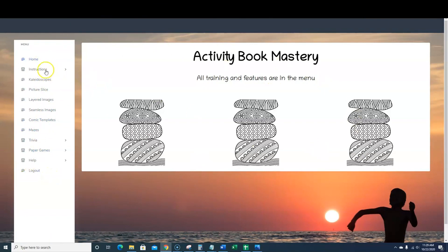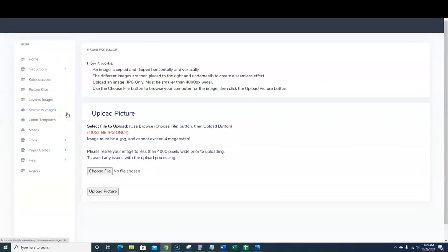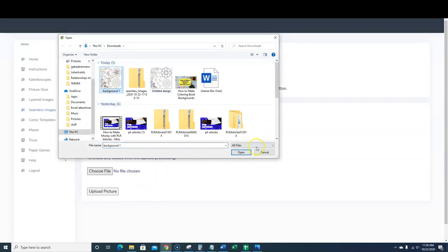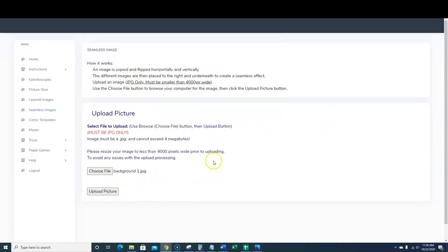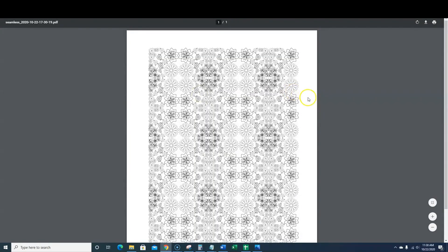We'll continue with backgrounds. We're going to use my favorite feature inside the software, which is the seamless images background creator. It's going to open a box, and you have to have a lower than 4,000 pixels wide image — that's why I went 3000 by 3000, and you'll see how great this turns out. We're going to choose our file, grab the file we just created, open it, and upload the picture. Once it's done, you have a couple of different options: download the zip file or look at the PDF. We're going to click the PDF this time.